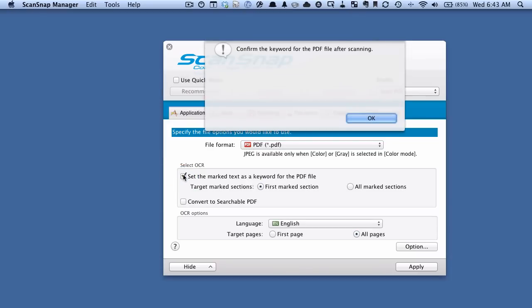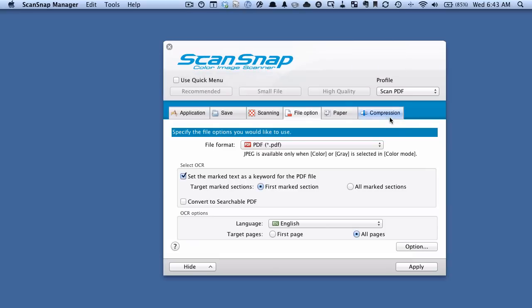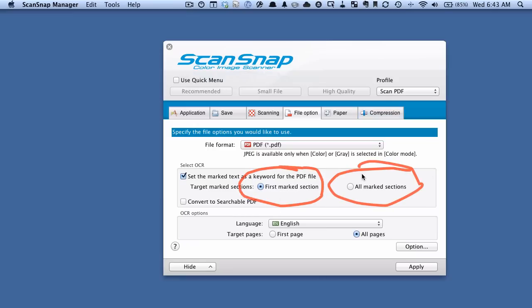And this just gives you a warning, confirm the keyword for the PDF after scanning, which we will do. And you have two choices. You can either do the first mark section or all mark sections. So in our example, I'm just going to do the first mark section for now.